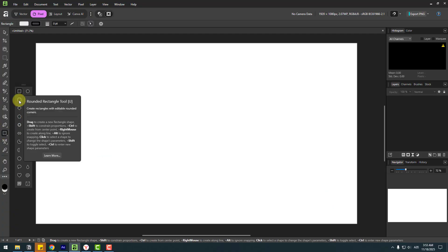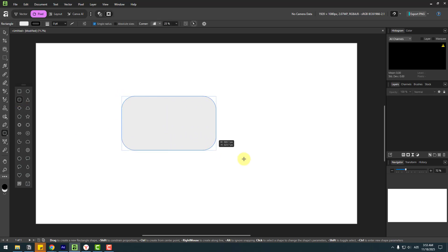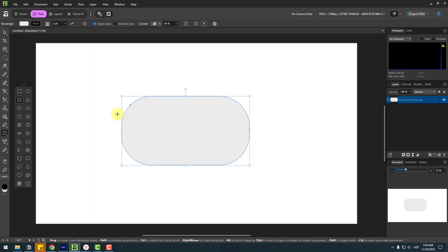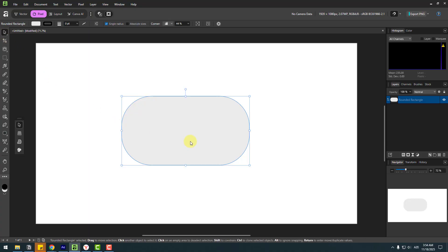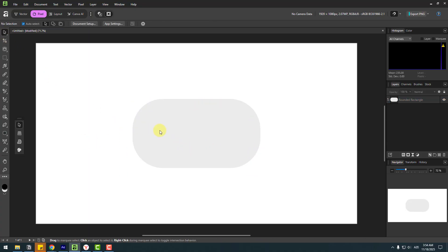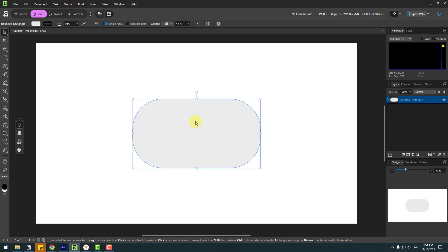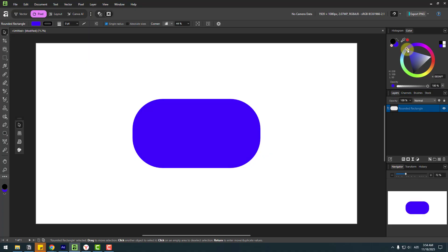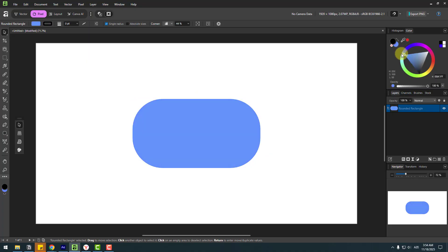Click here and choose the rounded rectangle tool and make a shape layer like this. Go to the red dot and make it smooth like this. Click the selection tool and move to center. Now let's choose this shape layer, go to color, and choose a color like this.